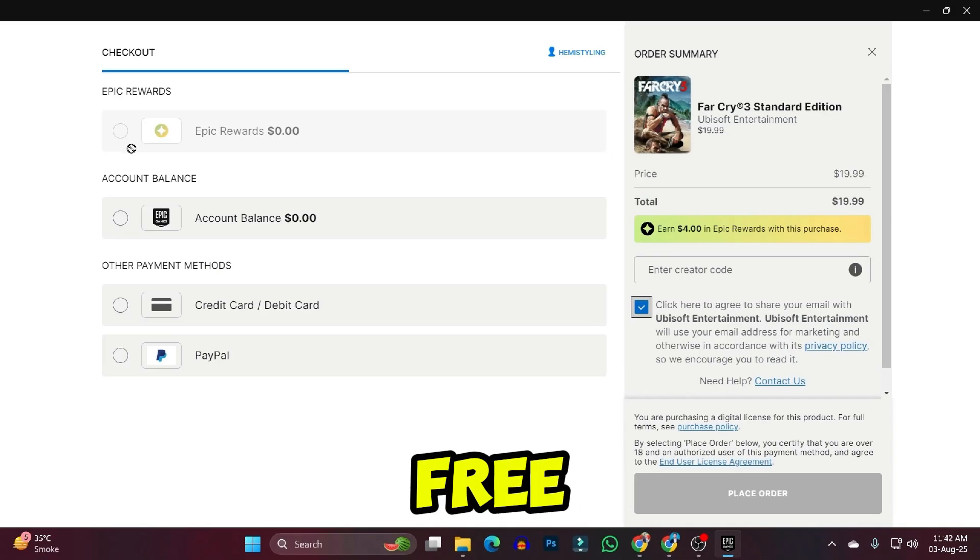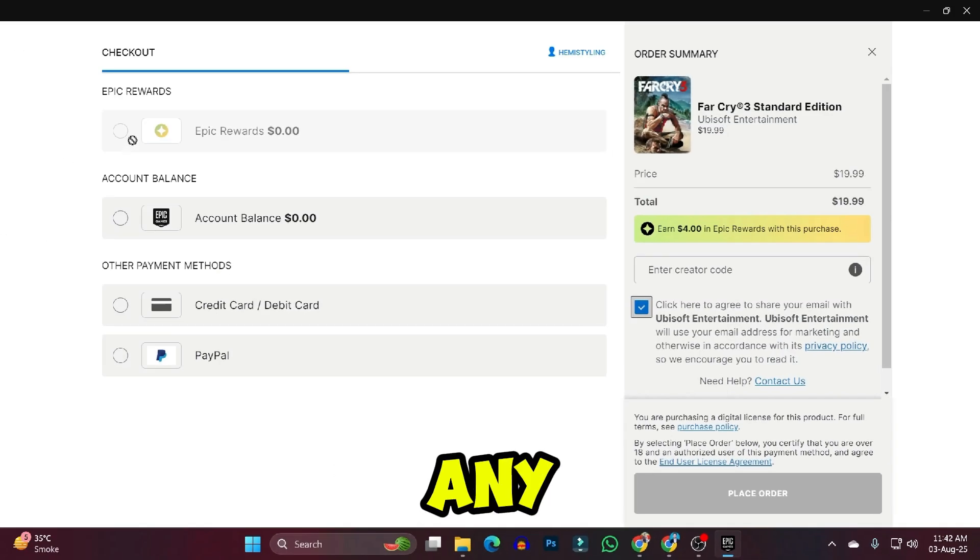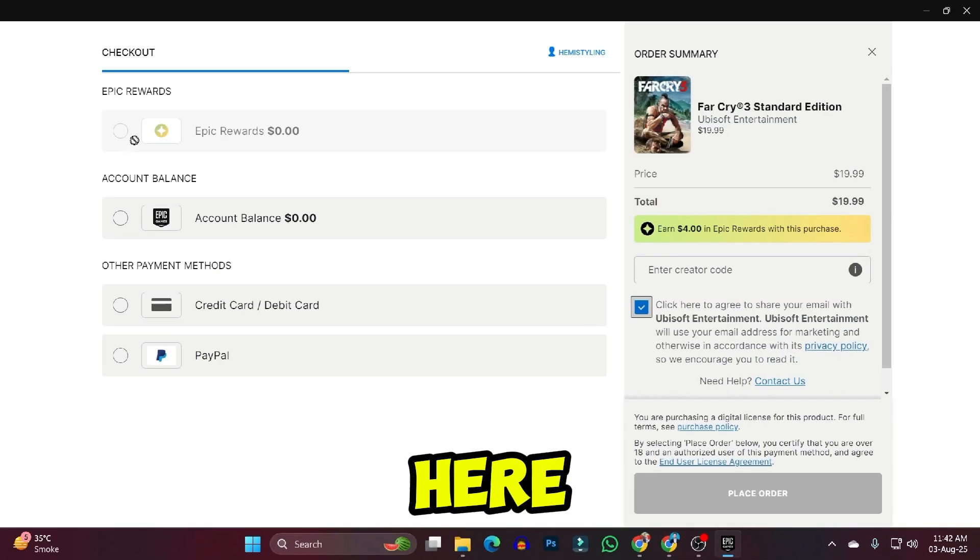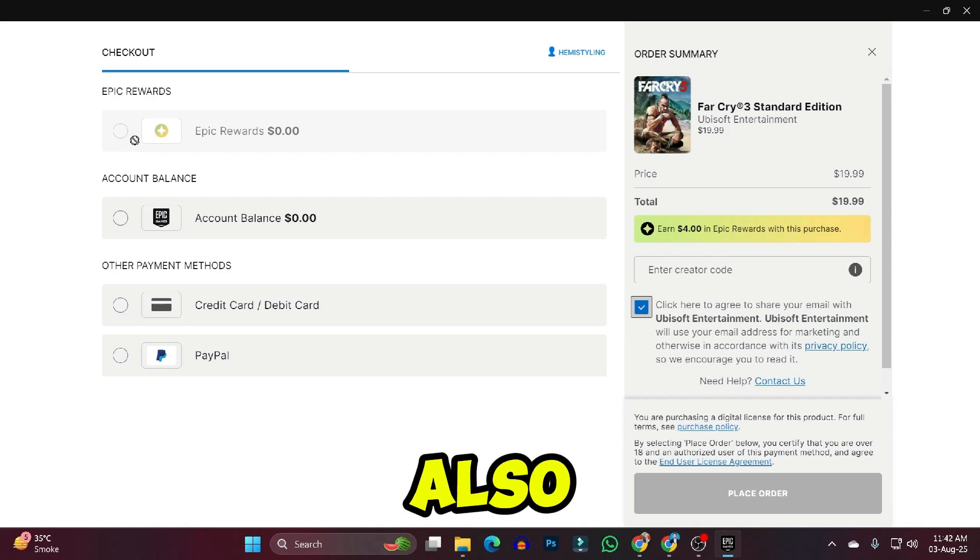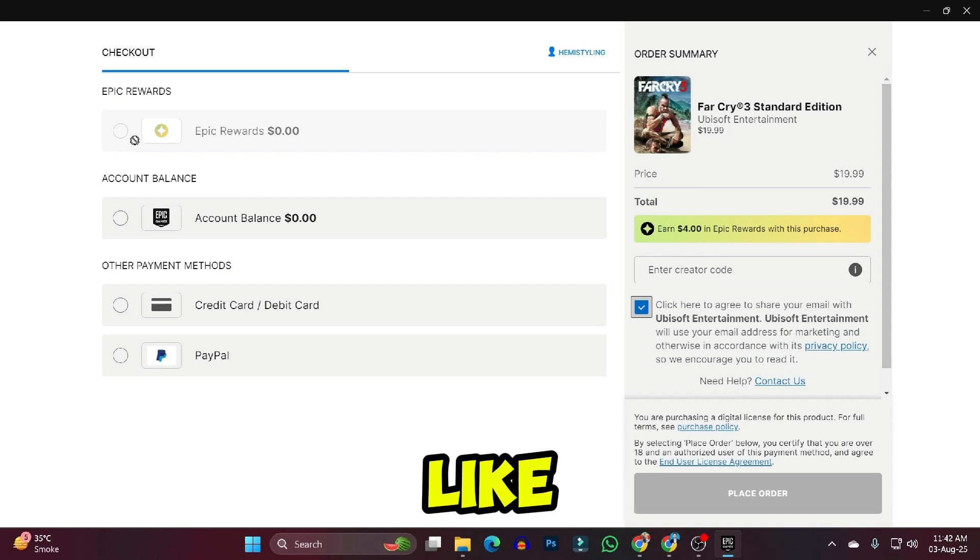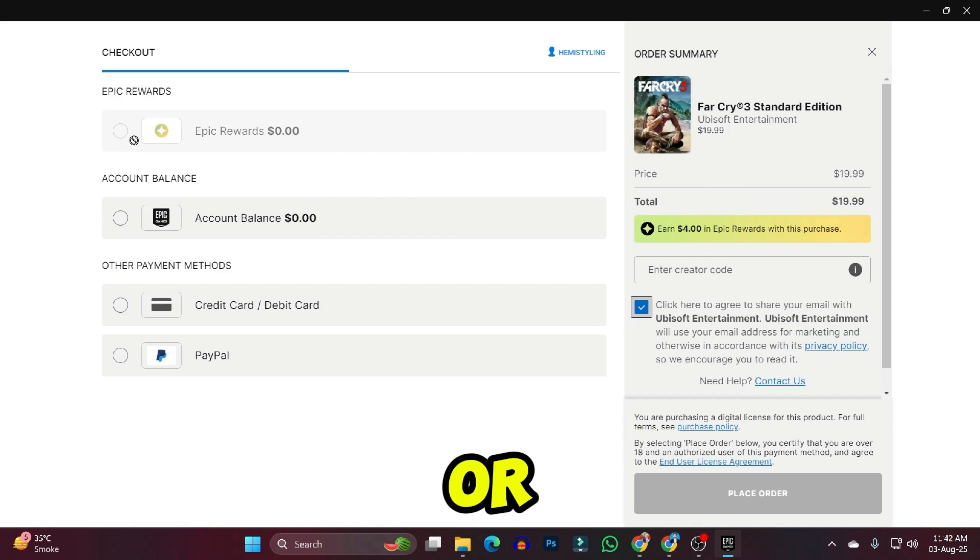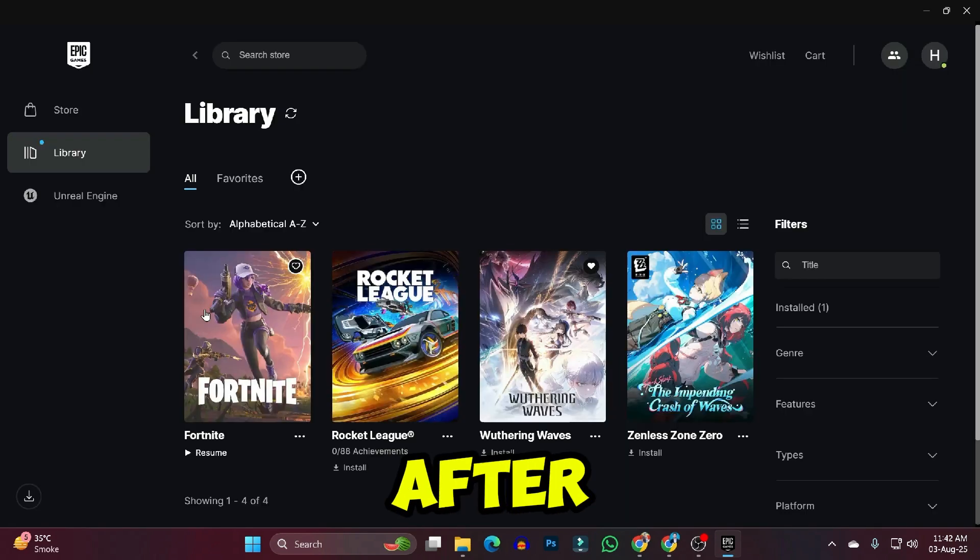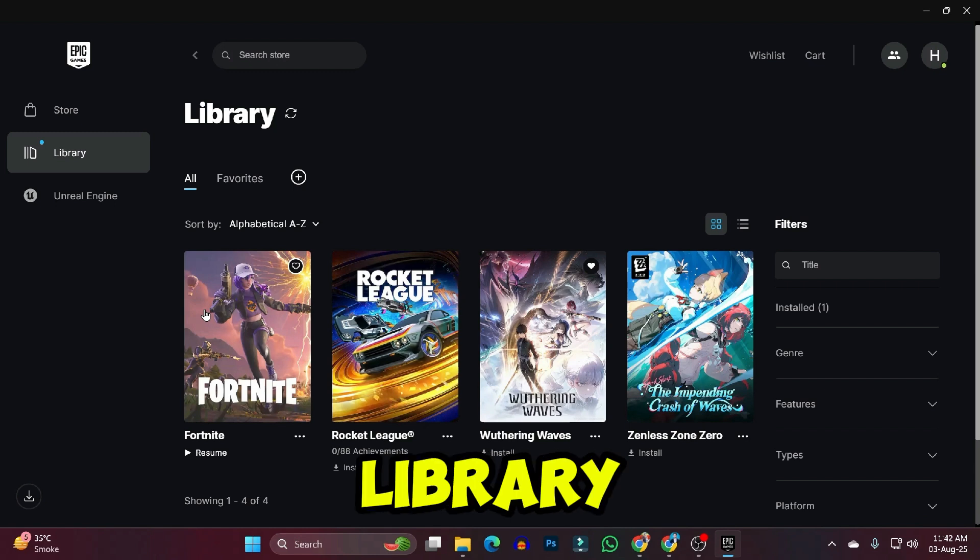You can get it free using Epic Rewards if you have any available. If you have zero Epic Rewards, you can buy it using other payment methods like credit card or PayPal. After buying, you will get this game in your library where you can play it seamlessly.